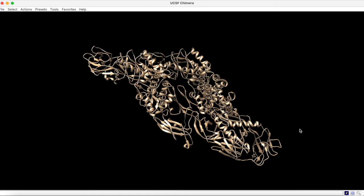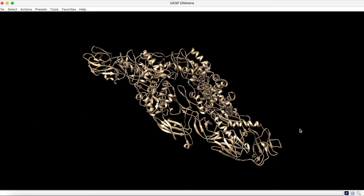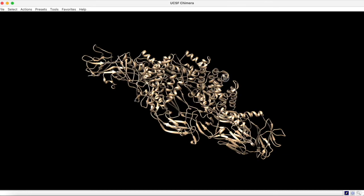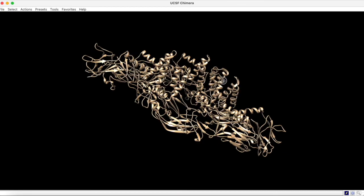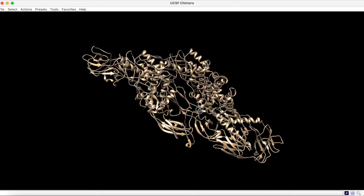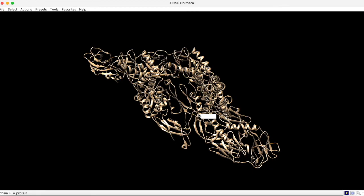One other important thing to understand when you are learning to visualize proteins is the difference between the asymmetric unit and the biological assembly. What I have here on screen is the PDB structure 5IRE, which is the structure of the Zika virus capsid. Now, if you know anything about virus structure, you'll probably realize that this doesn't look much like a virus. That's because this is the asymmetric unit.